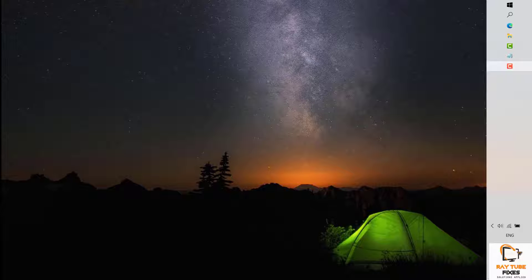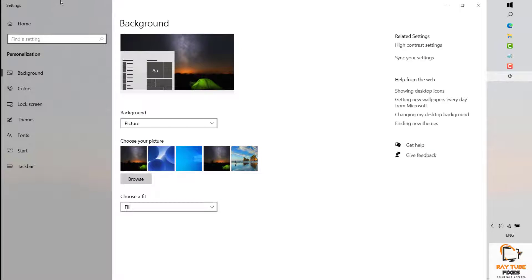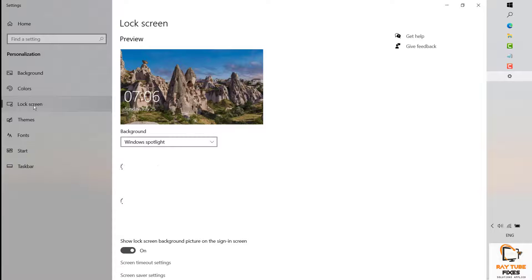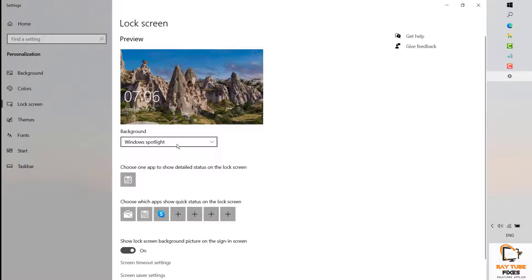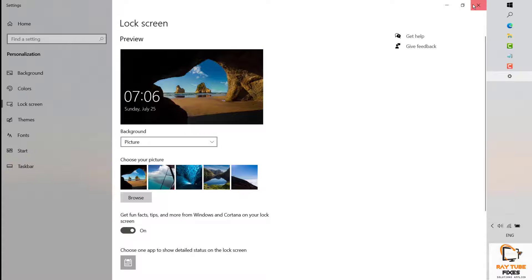There are a couple of steps you can try to fix the problem. The first thing you will have to try is to disable Windows Spotlight. To do that, right-click on your desktop and go to Personalize or Personalization. Once on the settings screen, go to Lock Screen and change the background from Windows Spotlight to Picture, then close this window.